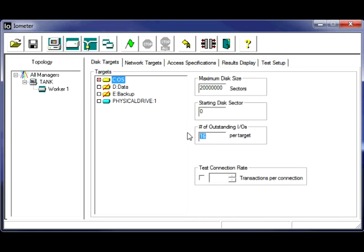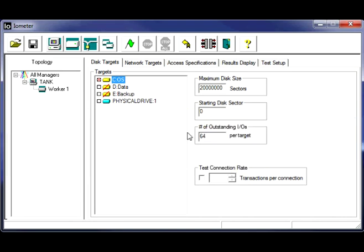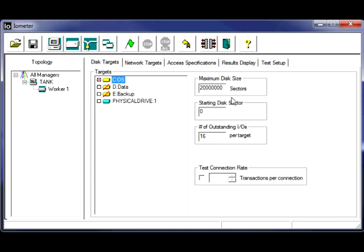Even for VMware you might try 64 because the queue depth of 64 with VMware may be more advantageous depending on if you're running like an NFS type mount. So it really depends on your situation. Just kind of be aware of that. But we're going to stick with 16 for the queue depth or the number of outstanding IOs.